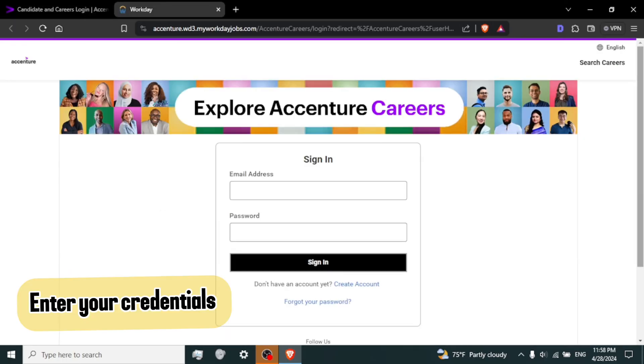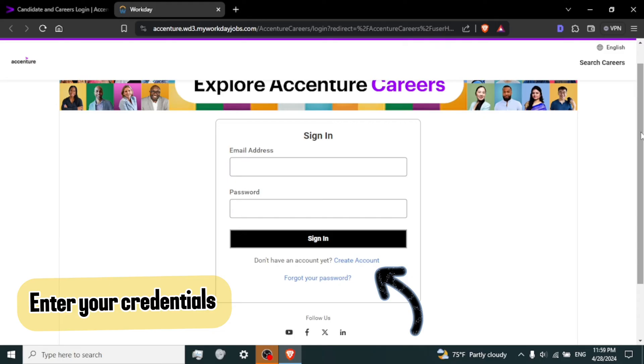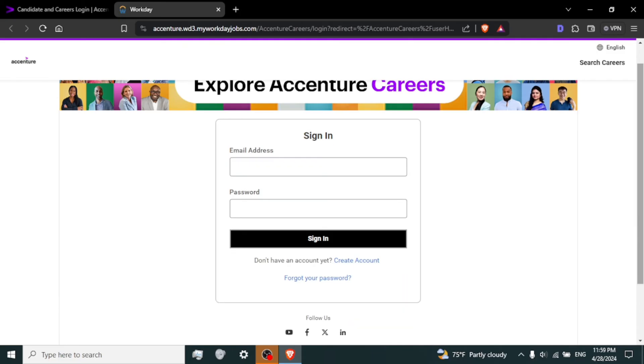Step 4. Enter your credentials. On the login page, you'll need to enter your email and password. If you are a new user and haven't created an account yet, look for the option to register or create account and follow the instructions to set up your profile. And if you have forgotten your password, click on forgot your password.